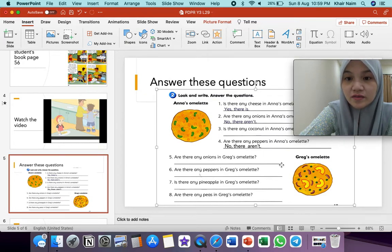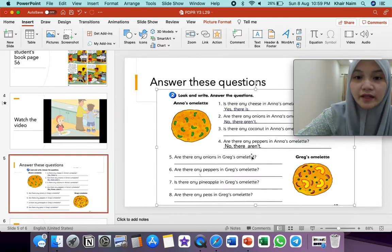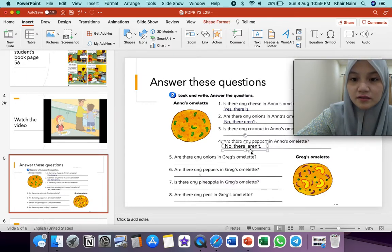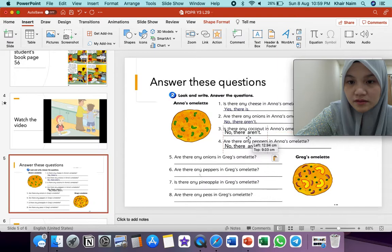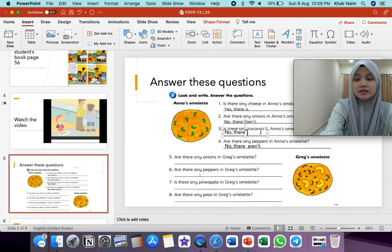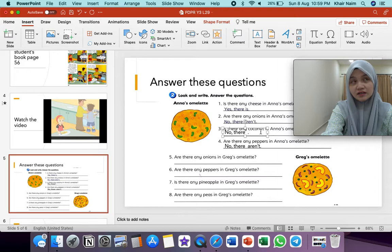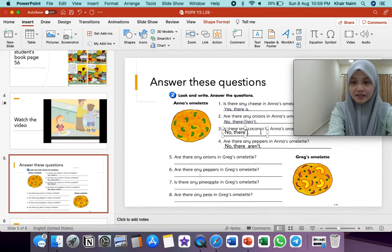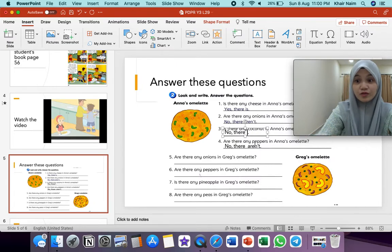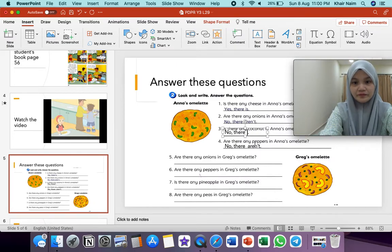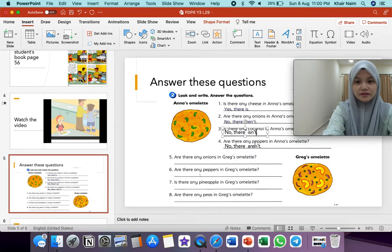Is there any coconut in Anna's omelette? Ada coconut ke? Tak ada. Bila tak ada coconut tu, nampak dia ada S tak belakang dia? Dia tak ada S — coconut je. Bila dia coconut je, tak ada S belakang dia, maknanya dia singular atau uncountable nouns. Bila singular, bukan aren't — aren't kita guna untuk plural form. Bila singular, no, there isn't.